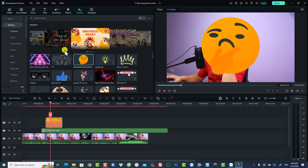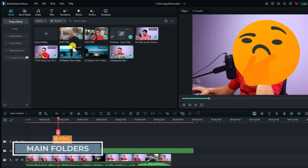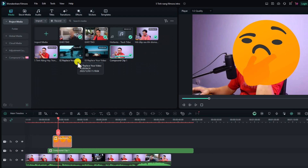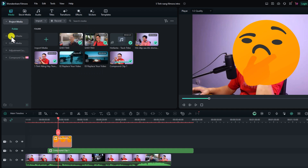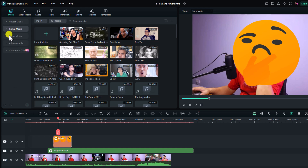The most important area of the Filmora 13 interface is on the left side — the media folder, where you can import your video, images, background music, sound effects, and more. In the media folder you have the project folder and the global media, where you can store intro sound effects or music to reuse in future projects. You also have cloud media to see anything you've uploaded to the cloud.